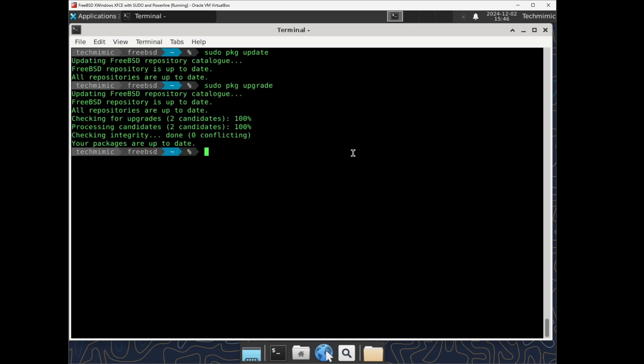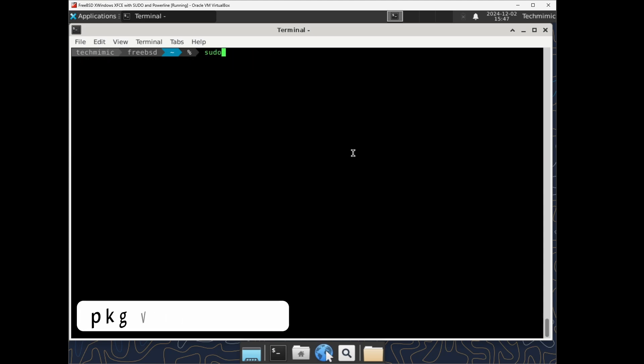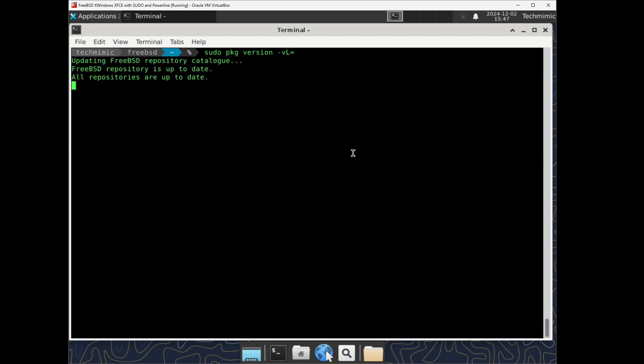To list all of the outdated packages, pkg version dash v capital L equals. And of course now there are none anymore.